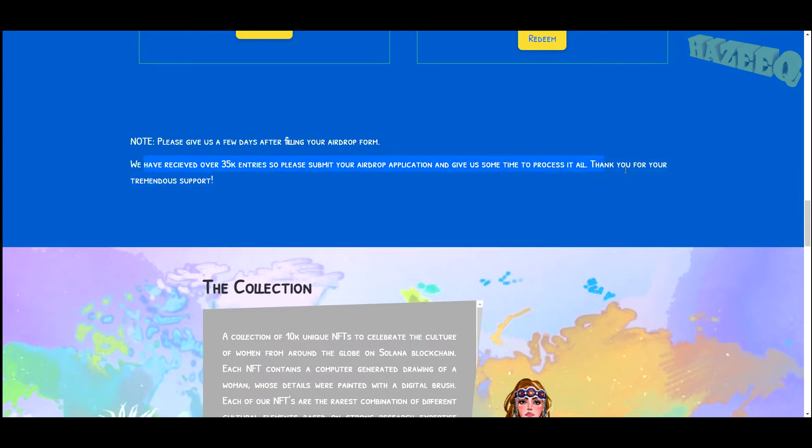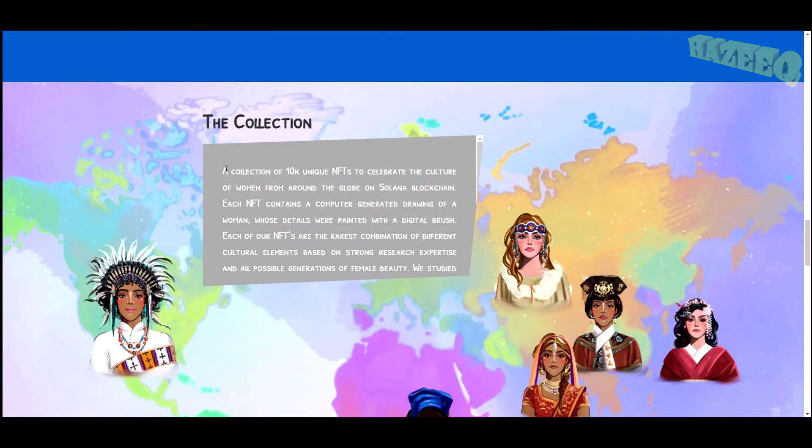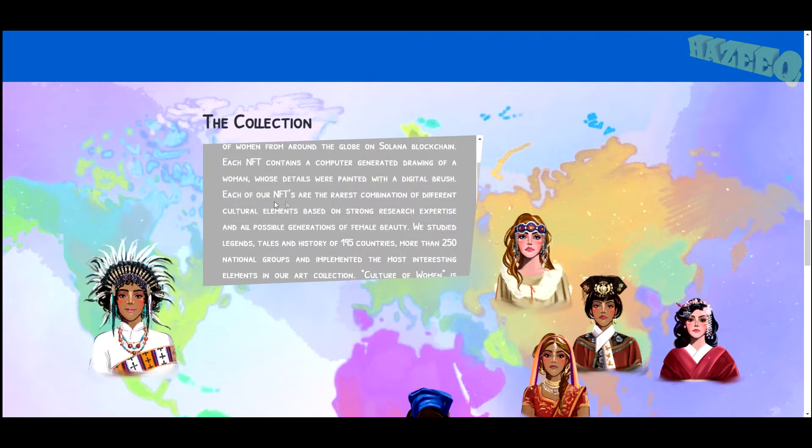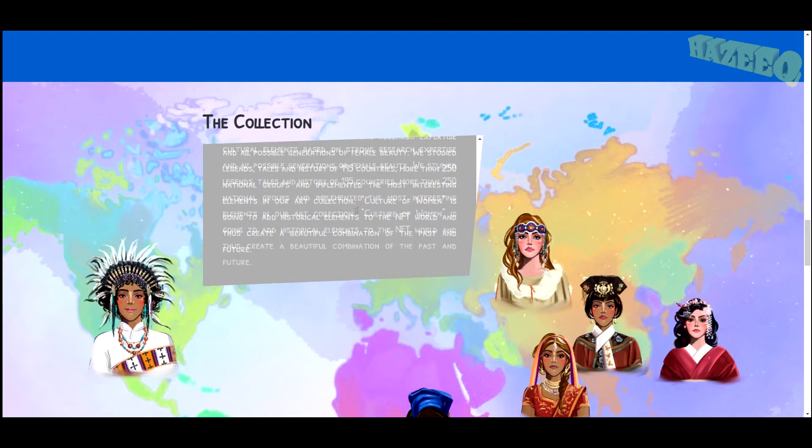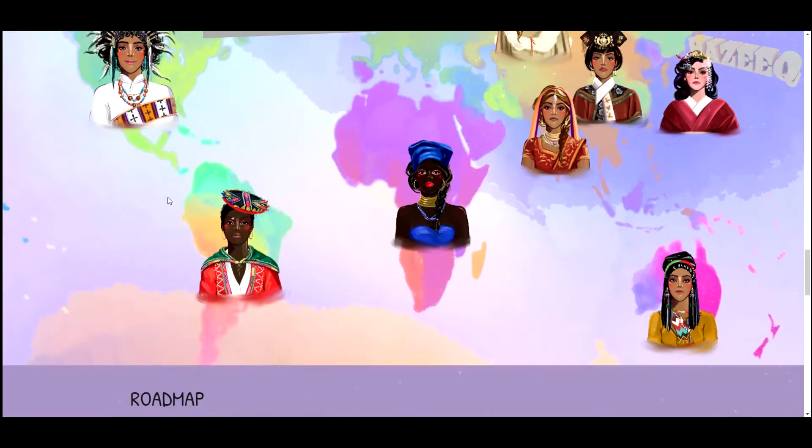A collection of 10,000 unique NFTs to celebrate the culture of women from around the globe on the Solana blockchain. Each of our NFTs are the rarest combination of different cultural elements based on strong research expertise and all possible generations of female beauty.